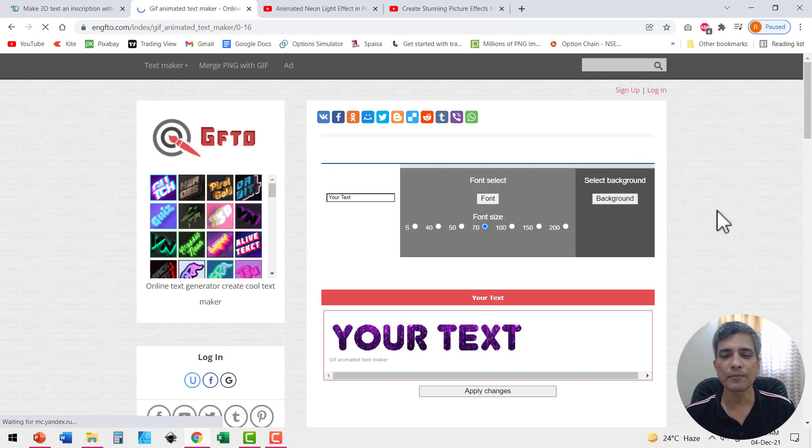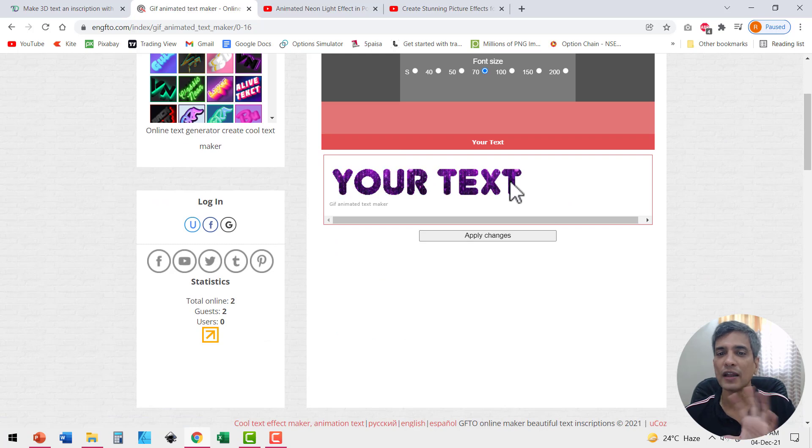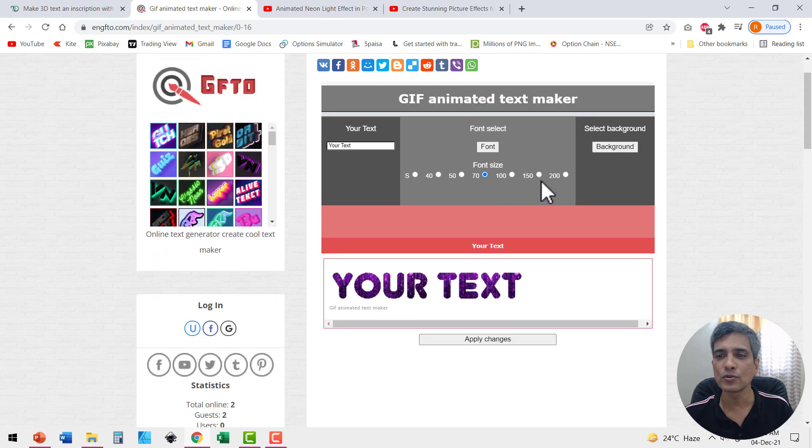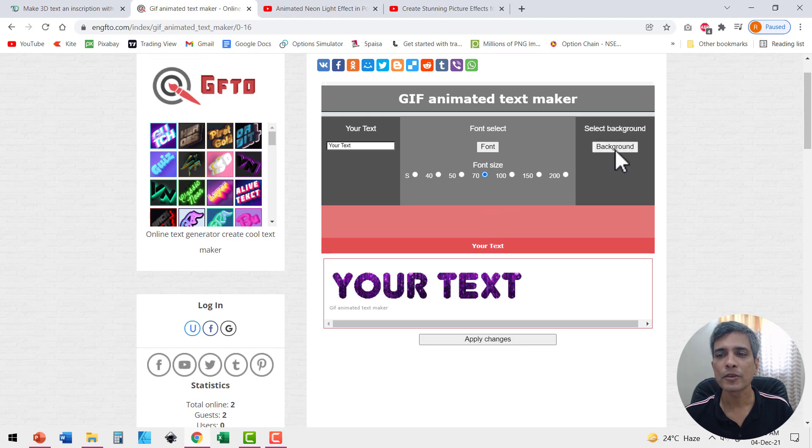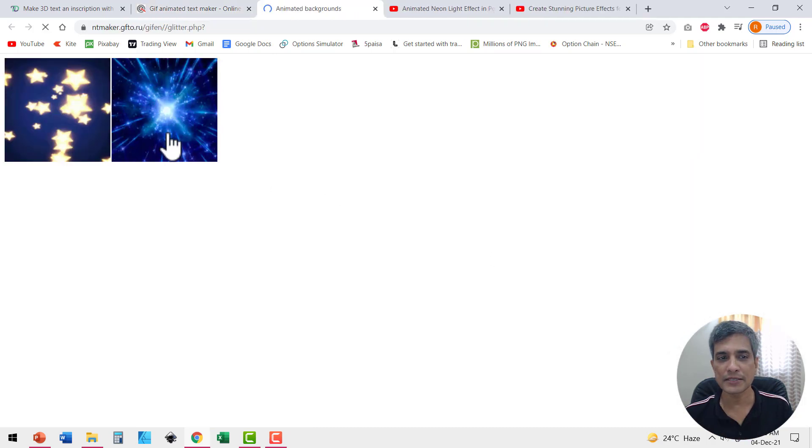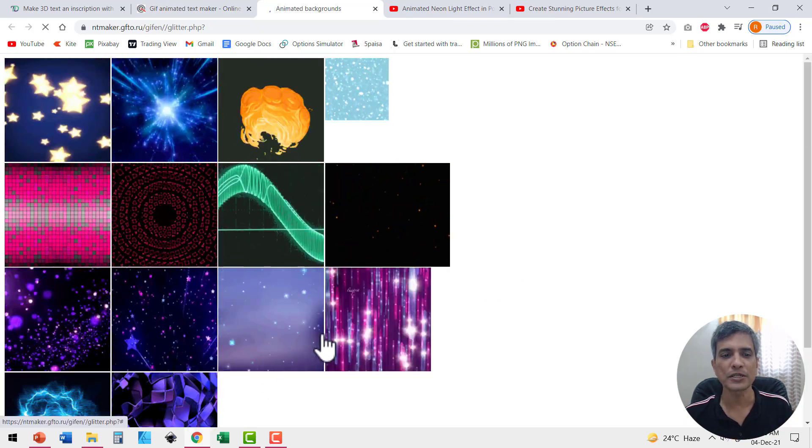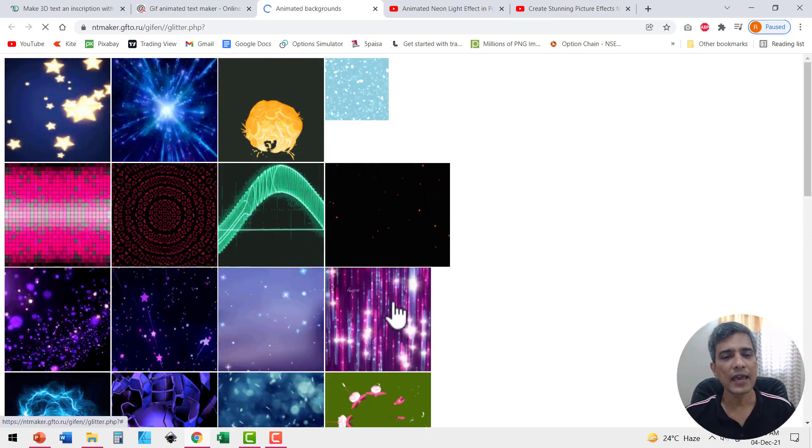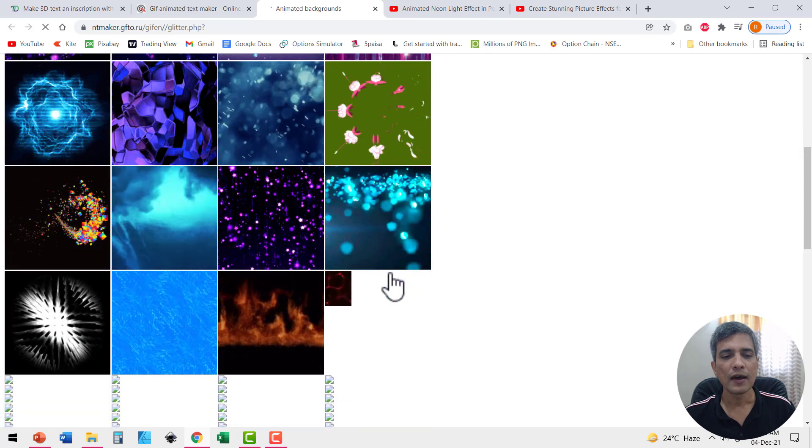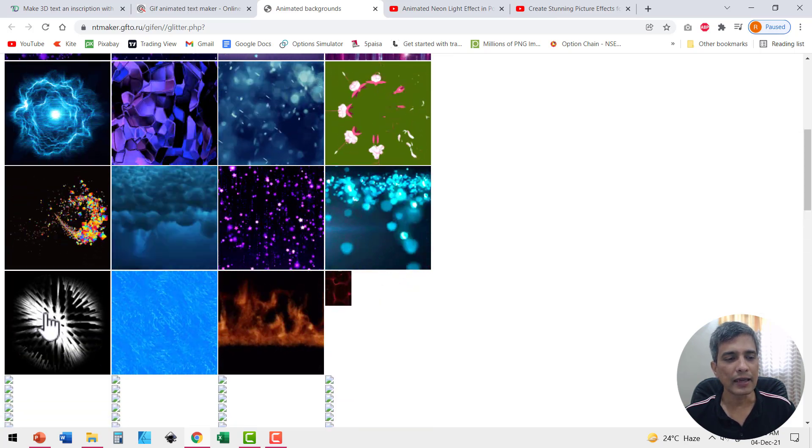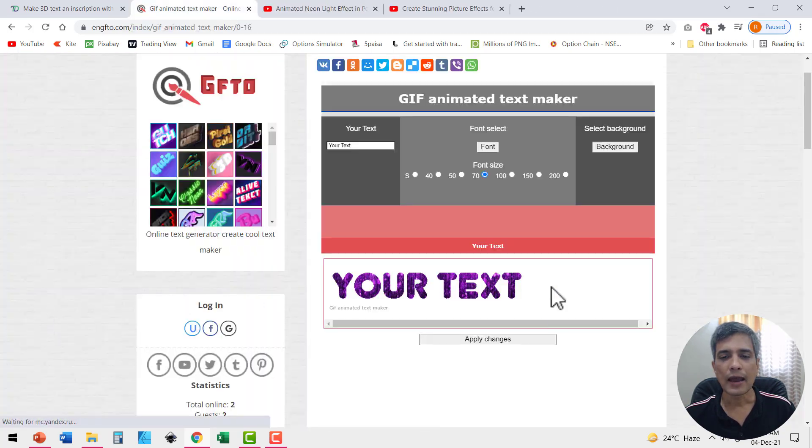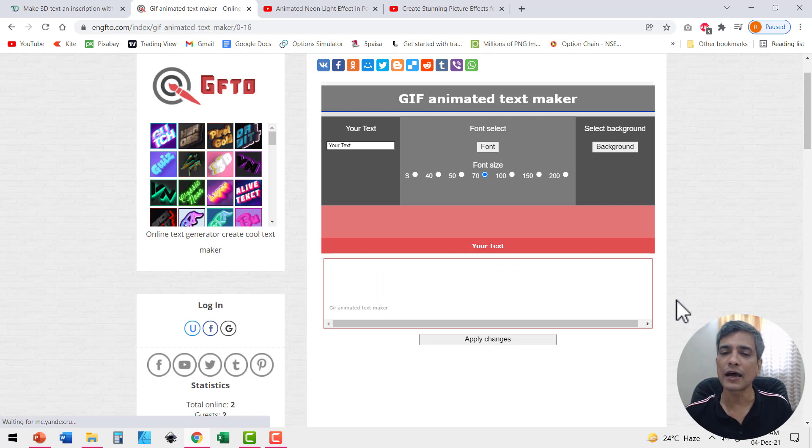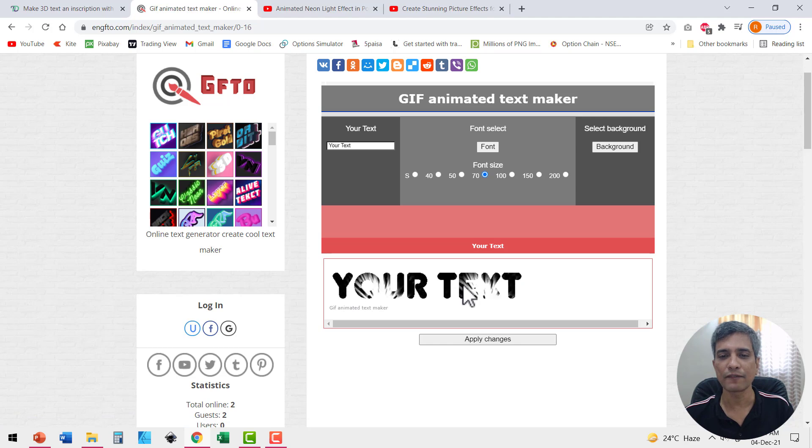For example, here I have this text with the animated background. Now if I want to change this background, I can do so quite easily by going to select background option. You click on it and you will be presented with a whole range of options from which you can choose. Let's say I want to choose something quite dramatic like this one. I can say apply changes and immediately that particular animation is now applied to the text that I've got here.